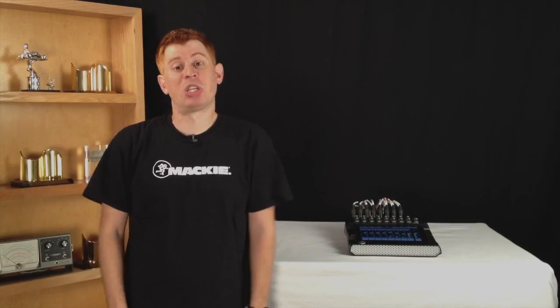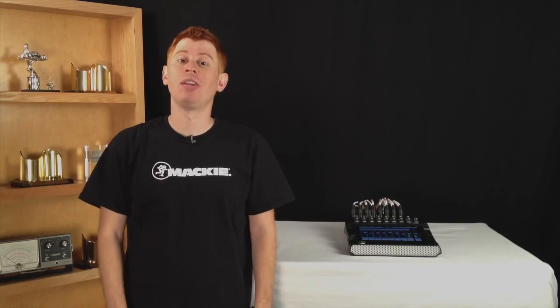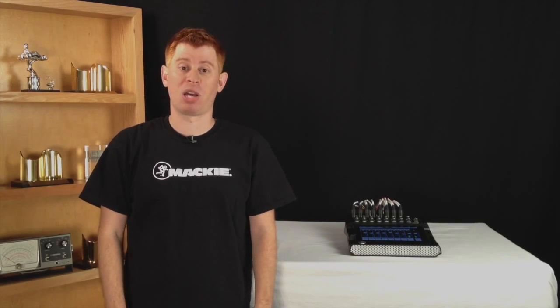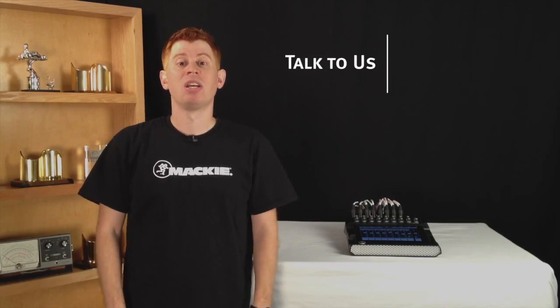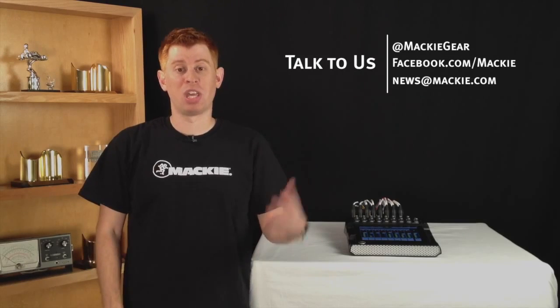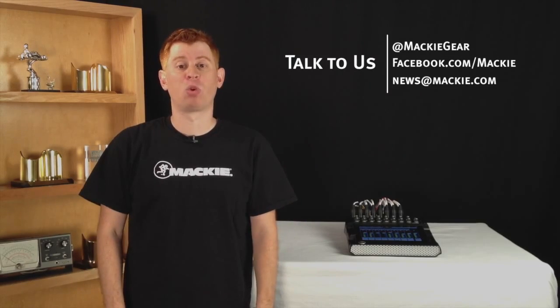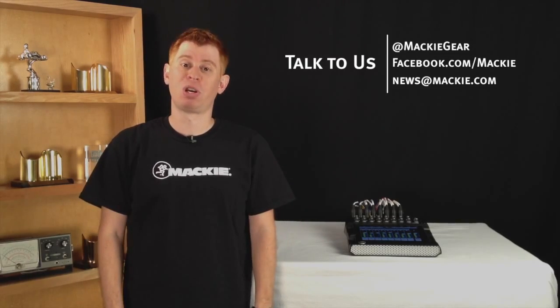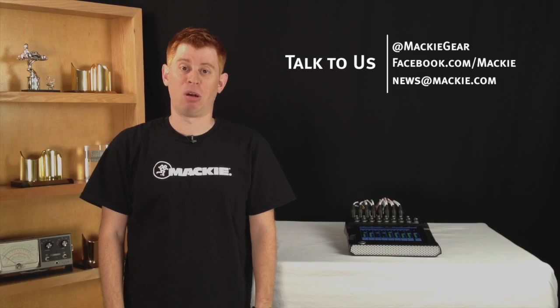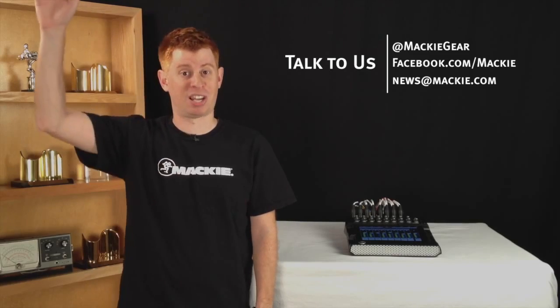That's it for today's episode. Join me next time for a detailed look at the output processing. Until then, you can let us know what you think or hit us up with questions on Twitter, Facebook, or via email. We'll see you next time.